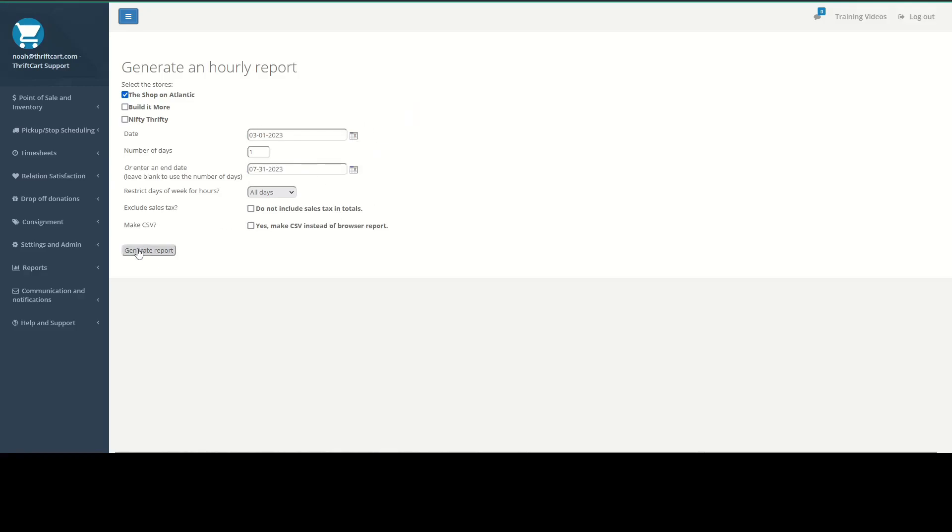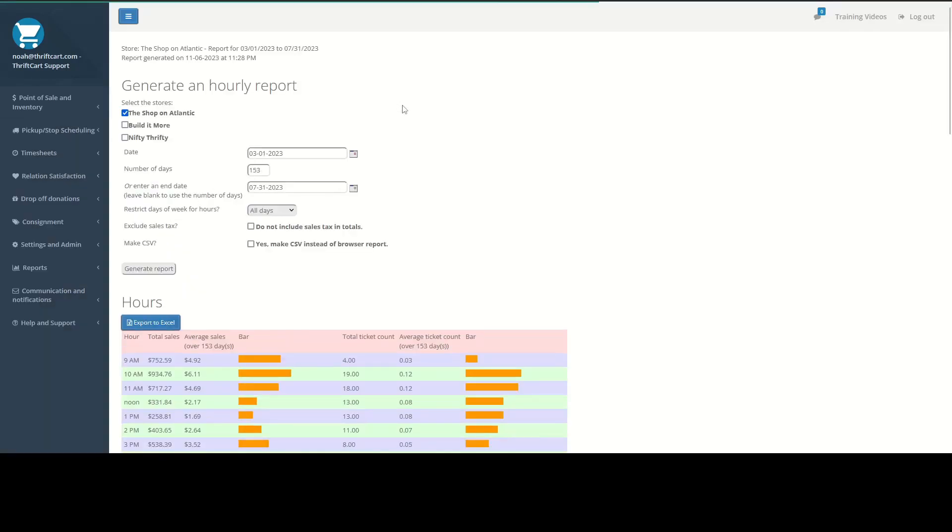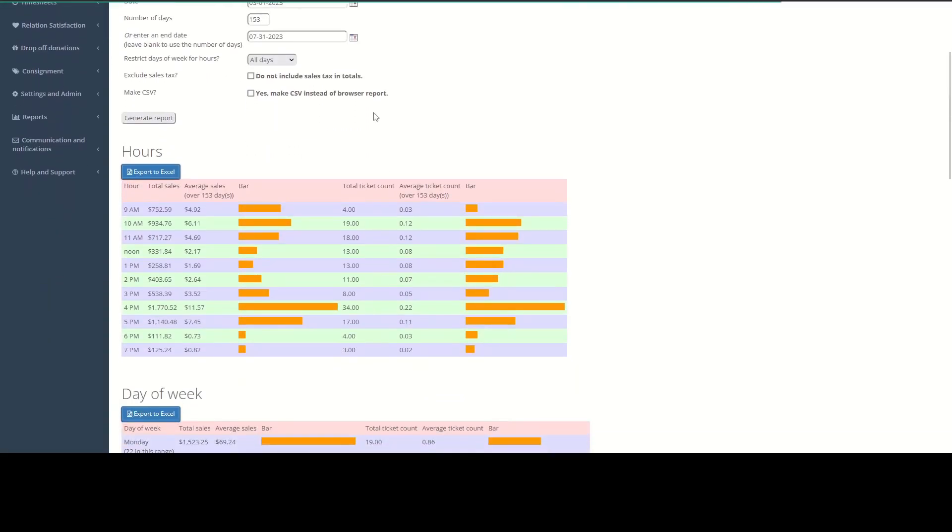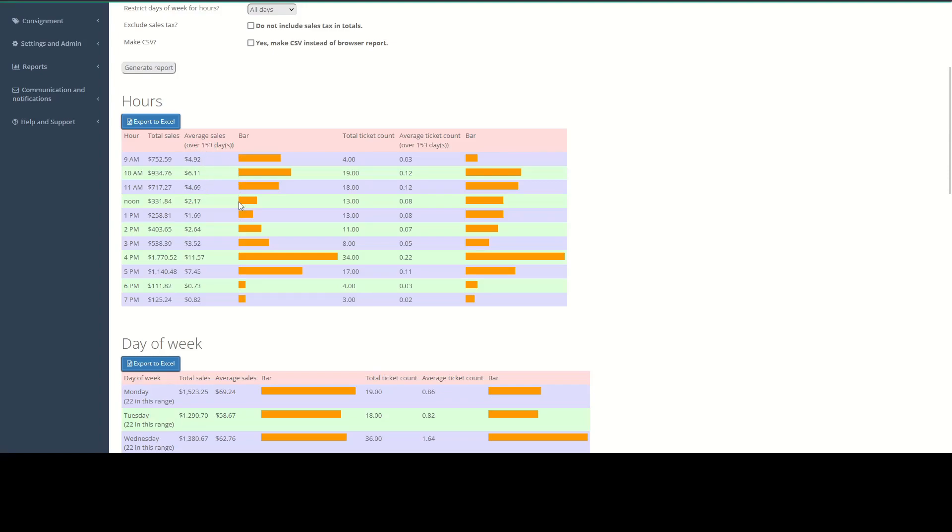And then when you run this report, it's going to give you a nice visual breakdown of your sales by hour. So you can see in this first section here, you're going to get each hour that sales were run. And it's going to tell you the total dollar amount of sales. The average sales for this hour over whatever time frame, so in this case 153 days. And then it's going to show you a bar graph just to give you a visual representation of which hour you sold the most.